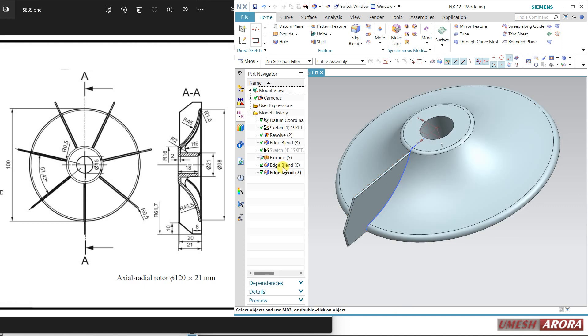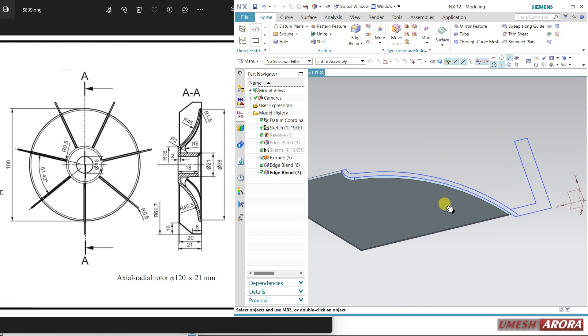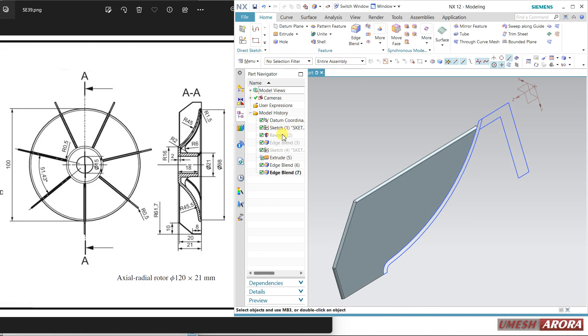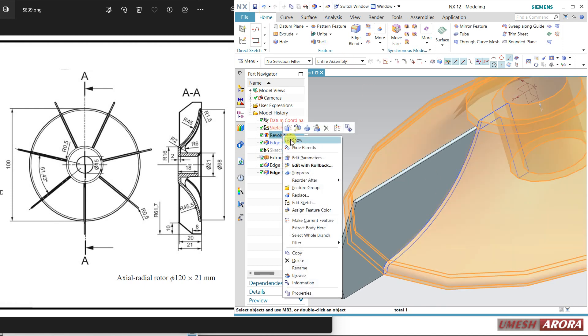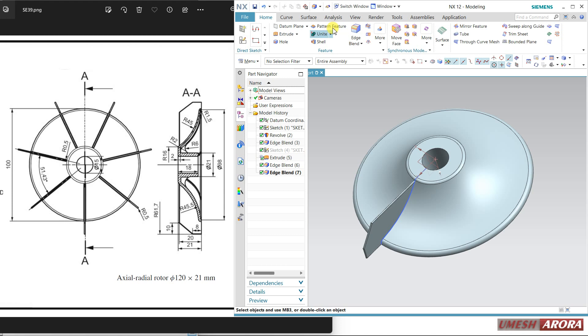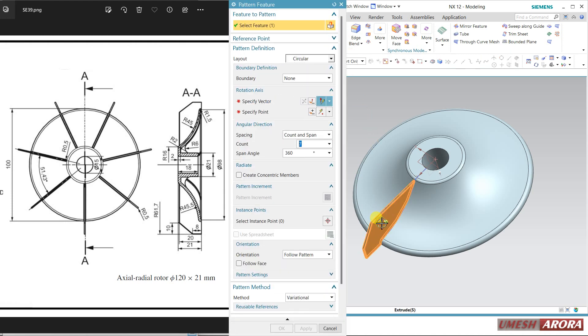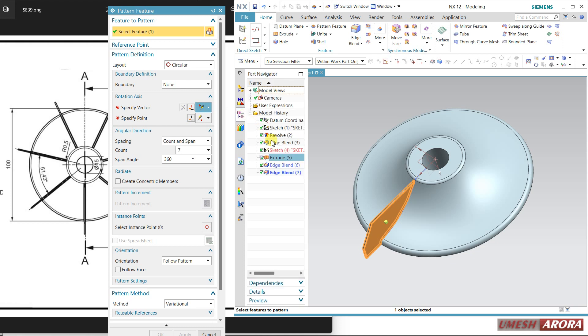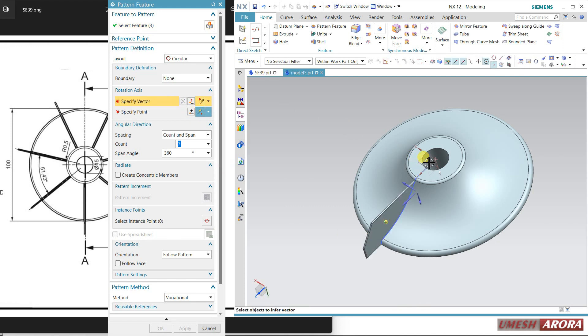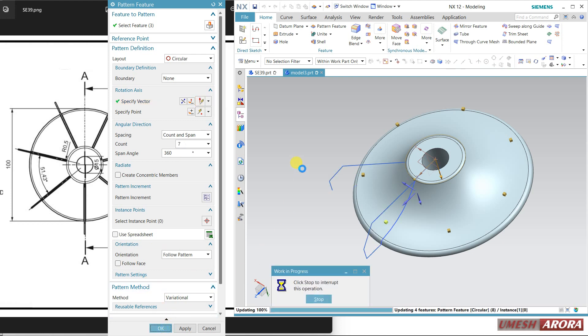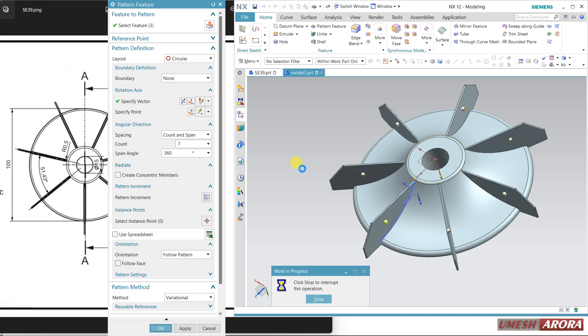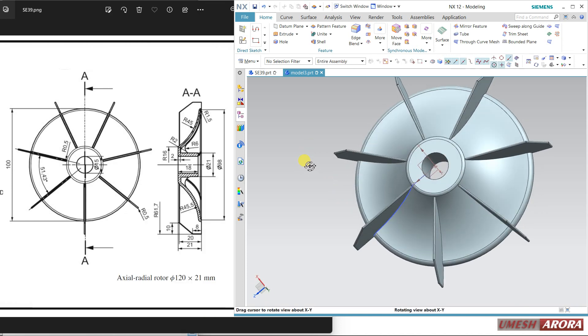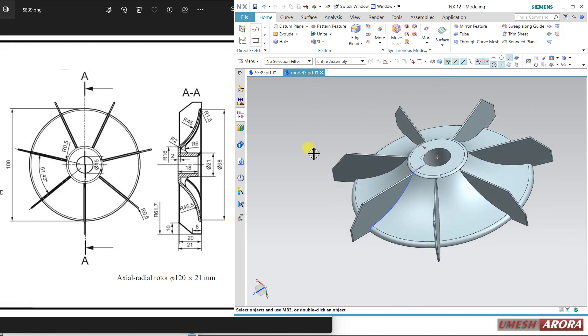Come to this and hide this, because this is completely outside. So what I am going to do, first I will pattern, then I will use offset face so that I can assign. Hold the control key and select these two fillets. Number of instances are 7, at 360 degrees. Now it is uniformly here. Hide this sketch and hide this one also.